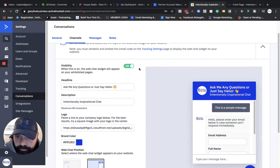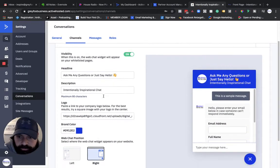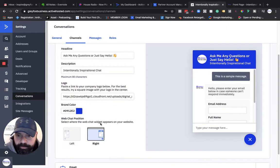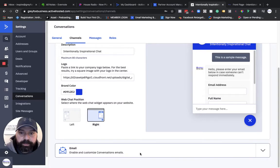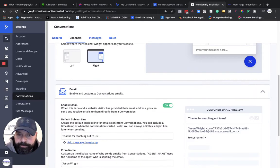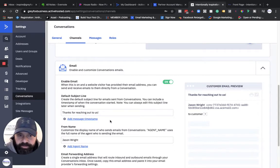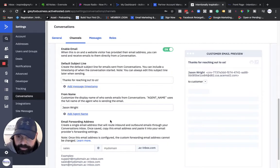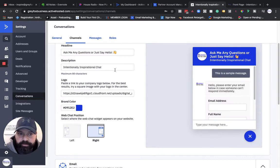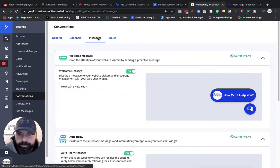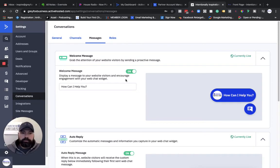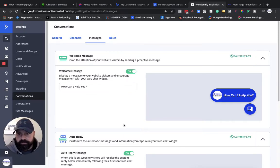That's what that looks like there, and you can minimize it for mobile as well. So you can give it a description of whatever you like, pop in a logo there, throw in your branding colors, and then pick simple left or right. You can enable an email with just a default subject line, from name, and then this email forwarding address.